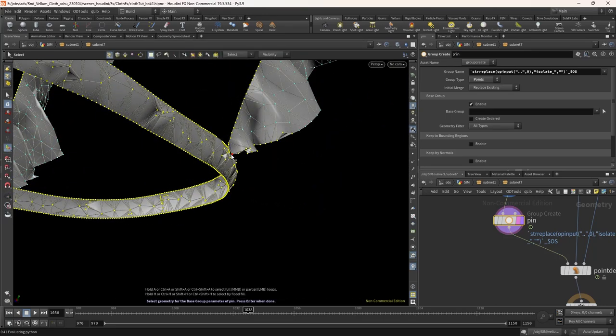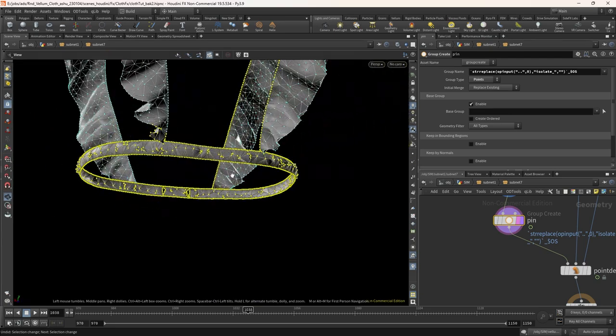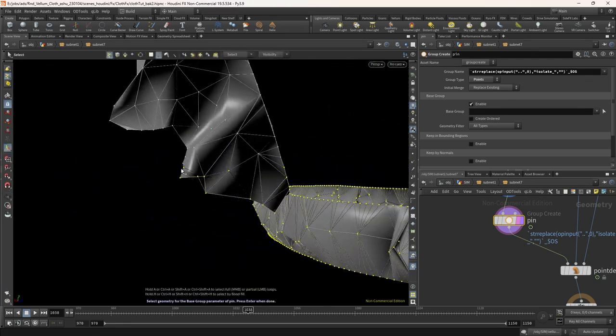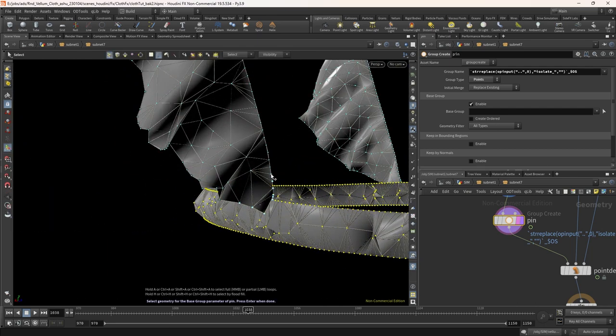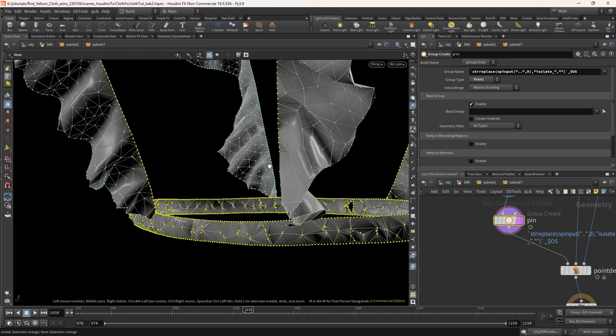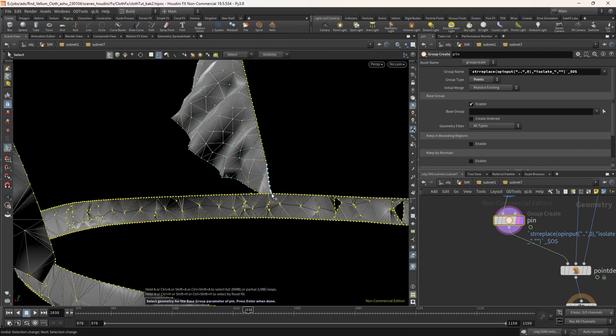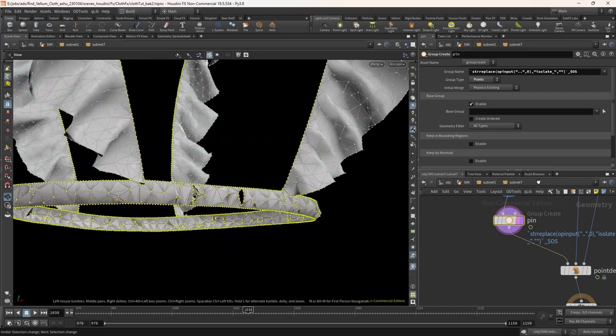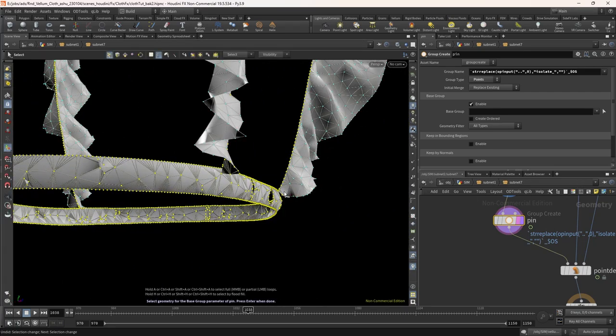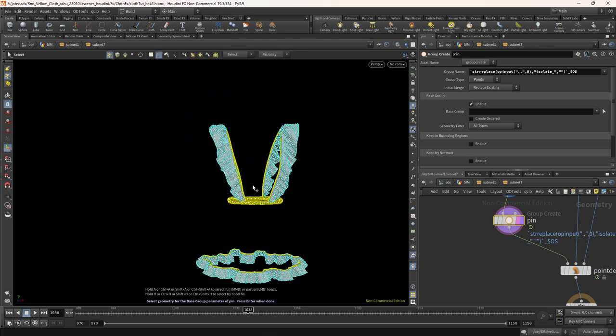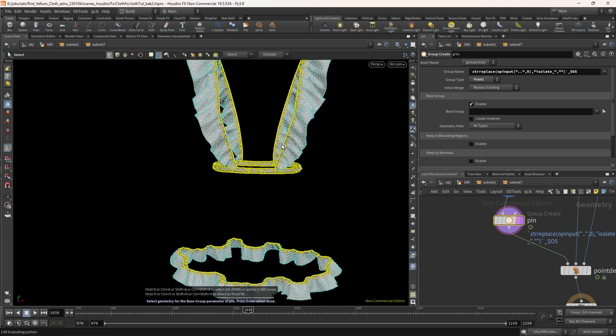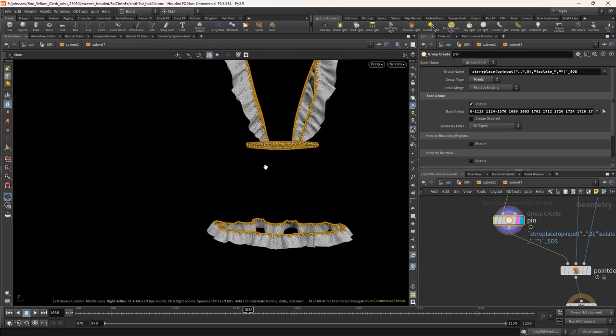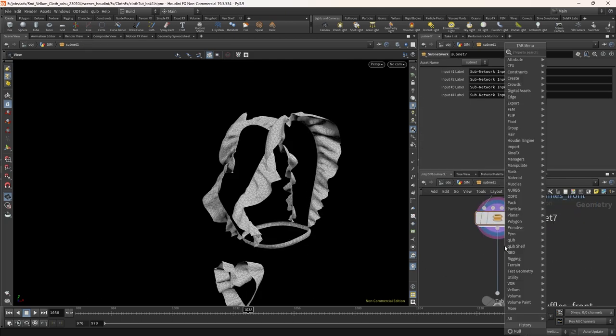So here we have some points which are selected accidentally. Let's remove them from both the sides. I'm going to use the lasso tool to remove them. Now select the points again for this layer. Once it's selected press shift G to grow the selection and hit enter. Add a group node here and name it ruffles.